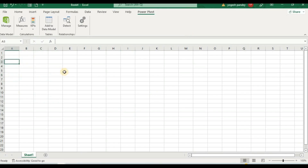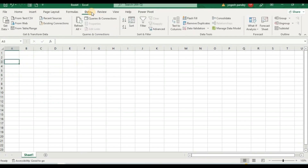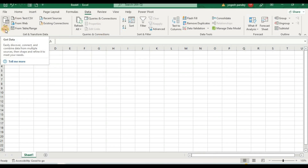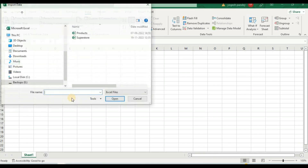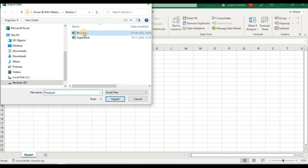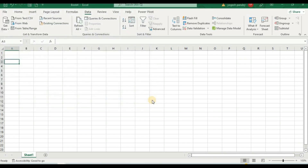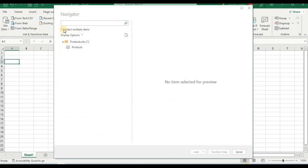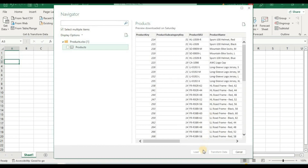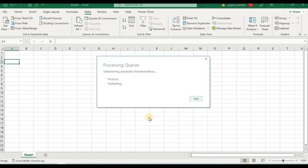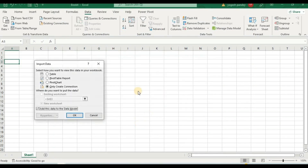First we have to add different files — they can be from any source such as Excel or text files. I will go to Get Data from Files, then From Excel Workbook. I have two files here; I will take the product file and import it. I will select the product file, then click the small Load To button. It will ask about the connection — we will only create a connection, not load the data into the sheet. I'll select that option and press OK.